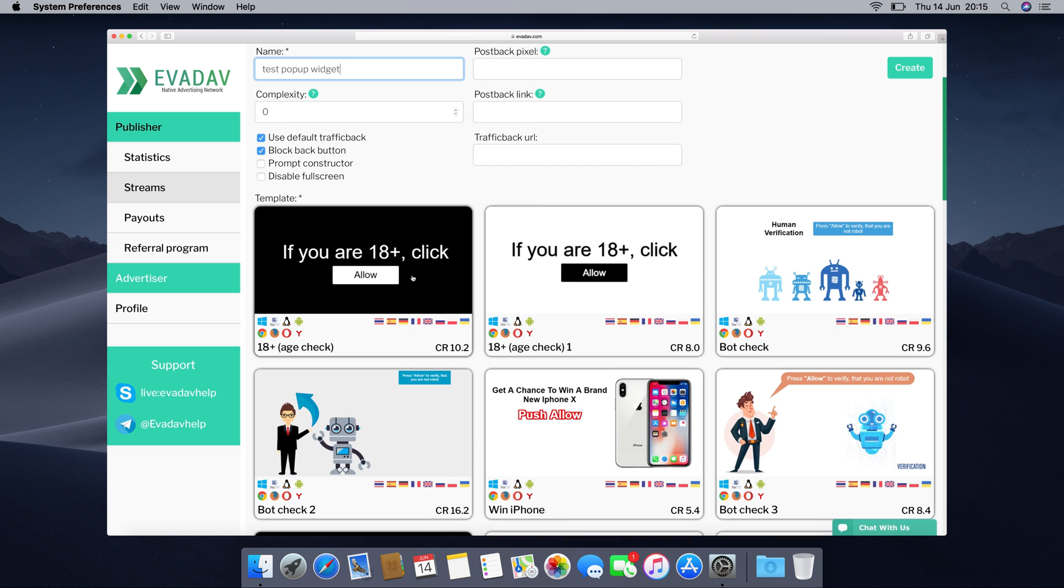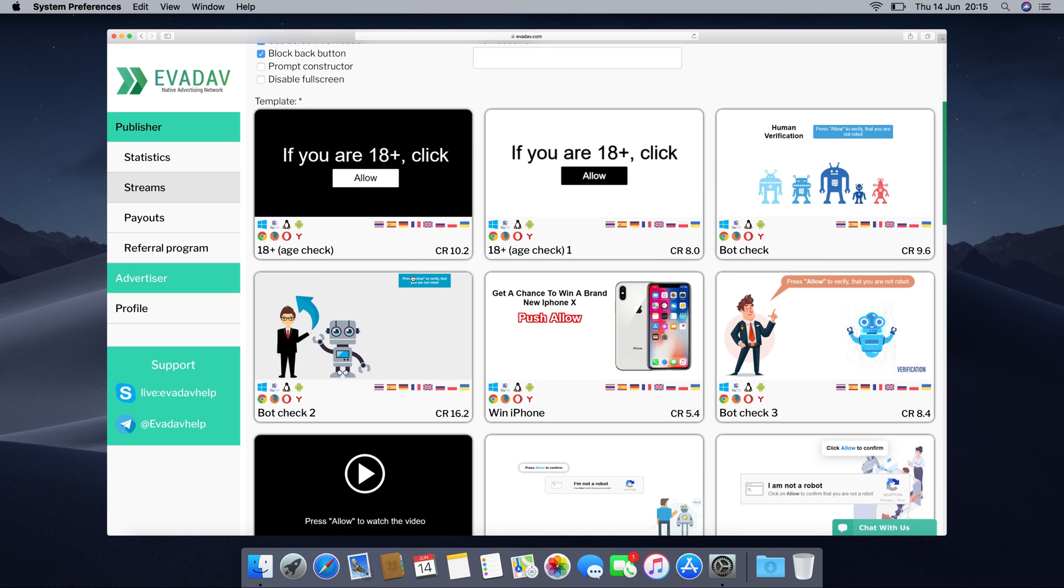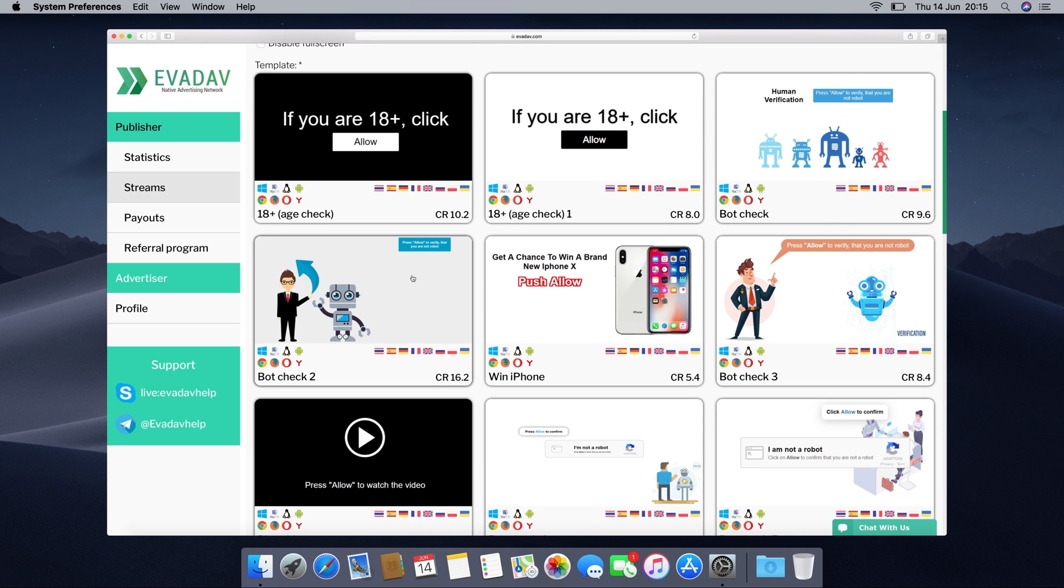If you tick the prompt constructor you will get the opportunity to construct your own custom pop-up widget and if you disable full screen your pop-up will appear smaller on the website. There are also ready templates available that you can pick up and use.